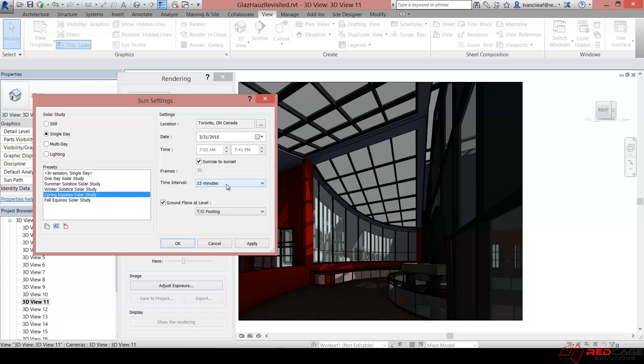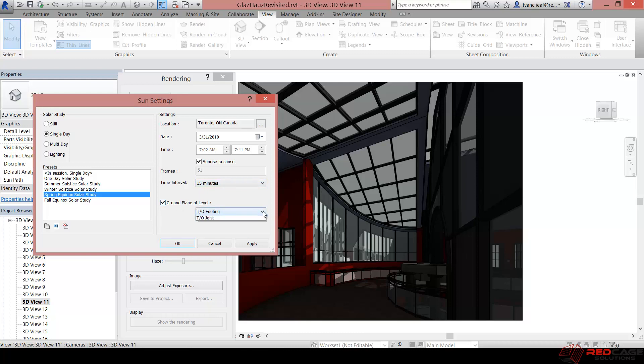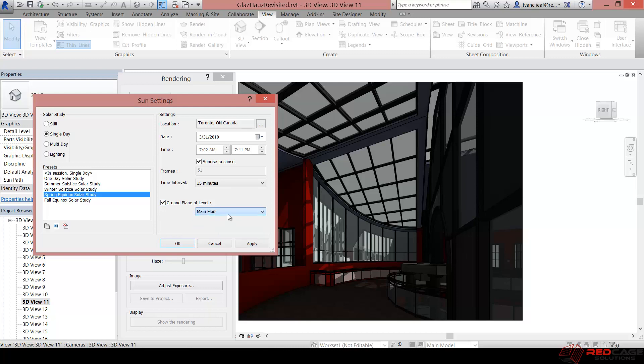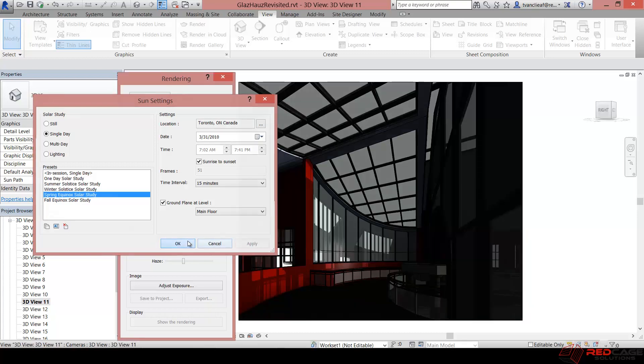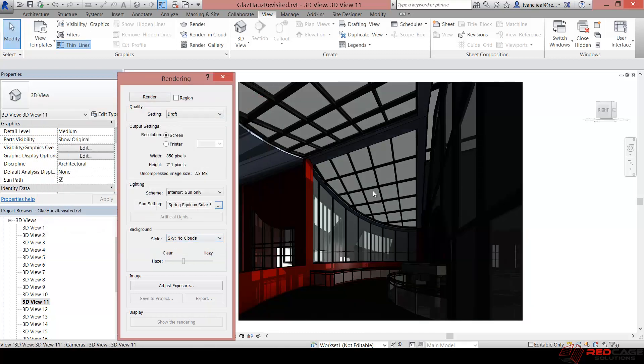And then underneath that you have some intervals. So I like to stick with the shortest interval of 15 minutes, and then you can choose your ground plane. So I'm going to choose the ground plane at... no I want main floor, and then we'll say apply. And you'll notice that when we click apply we should see some differences in the shadows in this view. So we'll say OK and you'll notice that we get some early morning shadows in here.